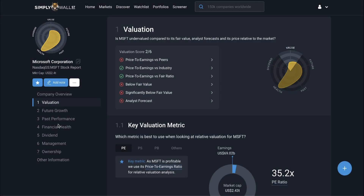Hello and welcome to the new Simply Wall Street valuation section. We've had this live on the platform for a few months now and we wanted to do a walkthrough on how to use this section of the company report. For a quick overview, it's worth pointing out that of the six checks we do here, three revolve around relative valuation techniques and three revolve around intrinsic valuation techniques.